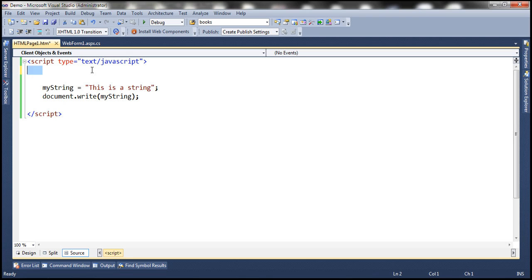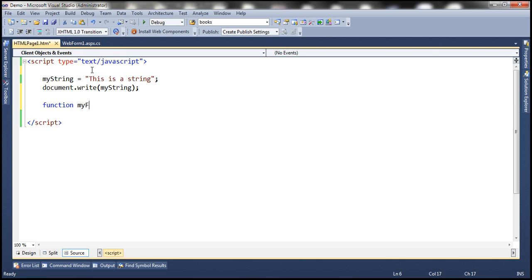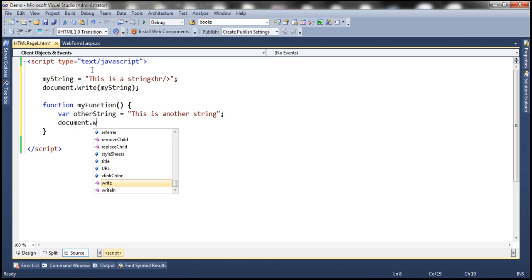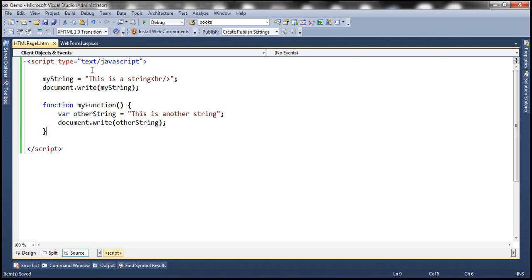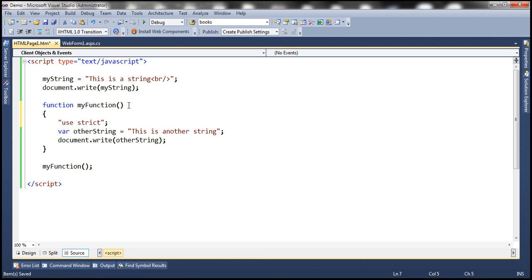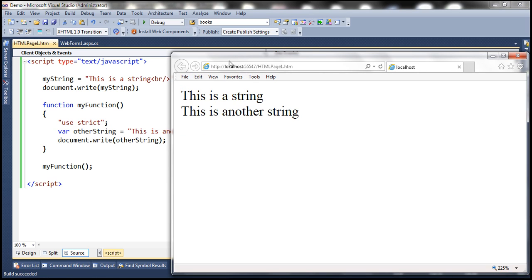Let's remove "use strict" from the top and create a function called myFunction. Inside this function, I'm going to create another variable: otherString equals "this is another string". Then let's write the value of otherString to the web page and call myFunction. We want to enforce strictness only inside this function, so I'm going to add the "use strict" statement at the top of myFunction. Strictness will now be enforced only within myFunction. When we run this, it's going to print both strings: "this is a string" and "this is another string".